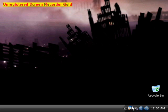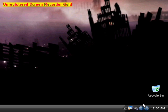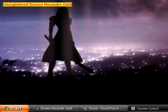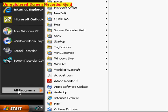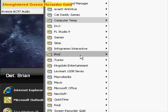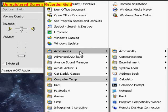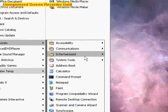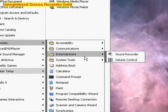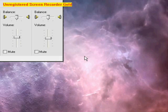Alright, first you want to double click on your volume icon in your notification area. Or you can go into all programs, accessories, entertainment, volume control.